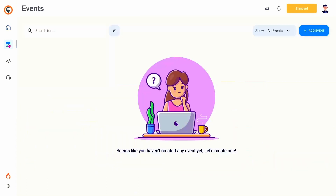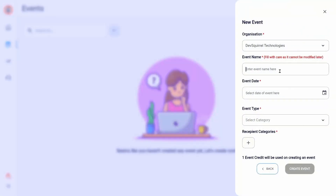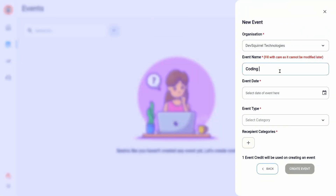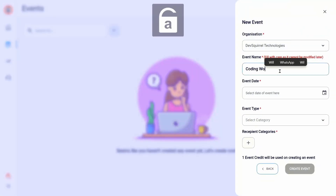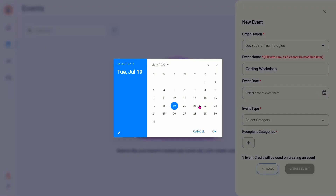After you are part of any organization on Certipus, go to the events section and click on the add event button. It will open up a form. Once you fill in the details, click on the create event button and you are one step closer to your certificate issuance.